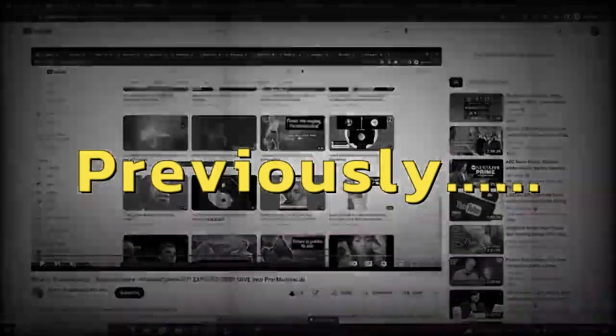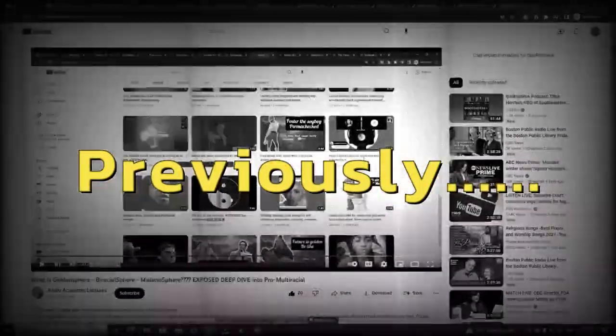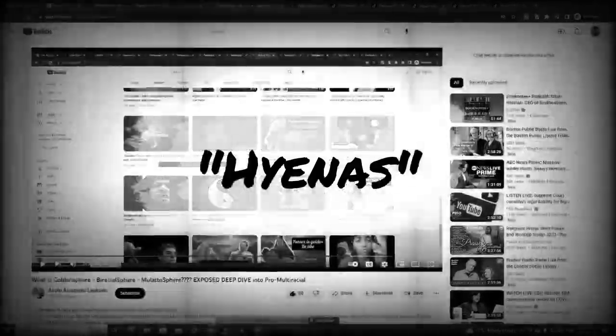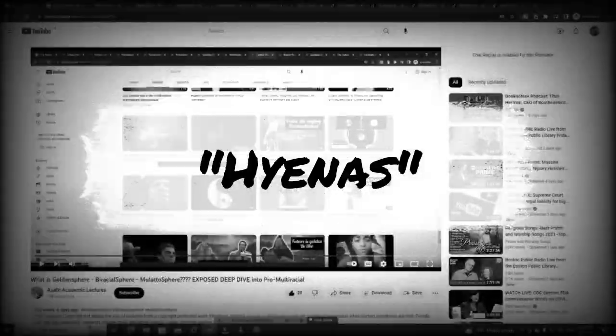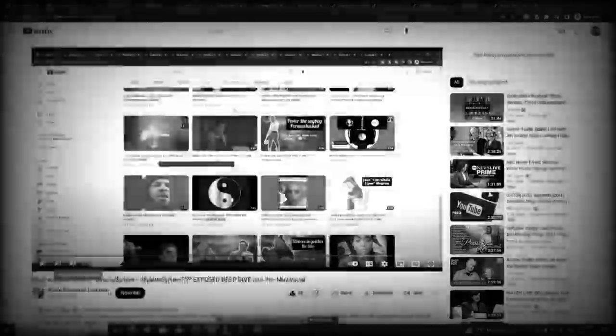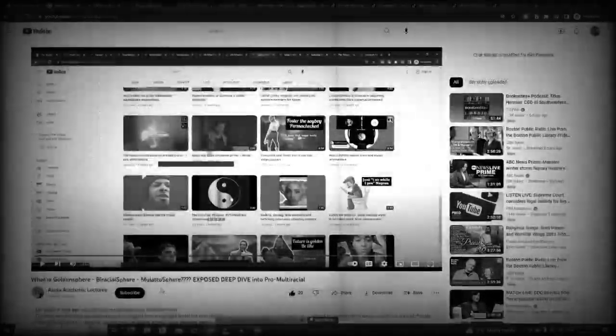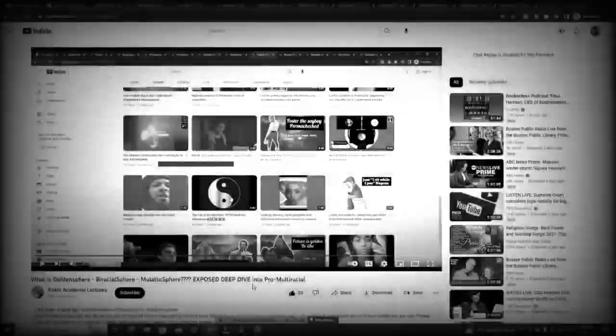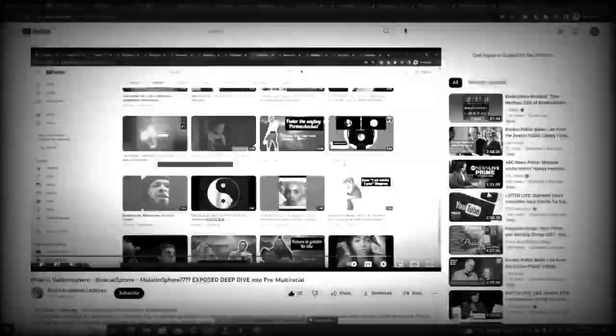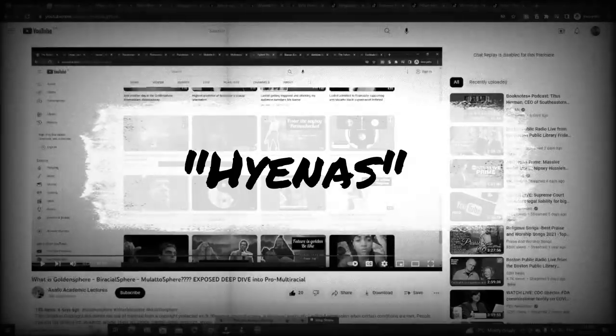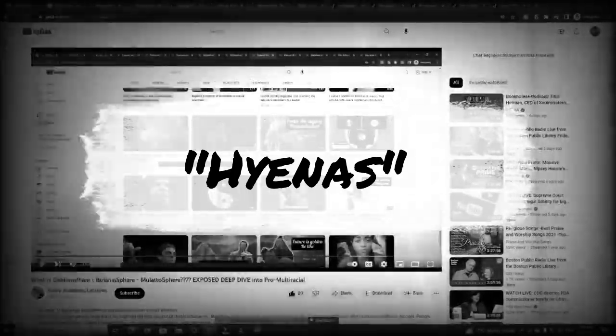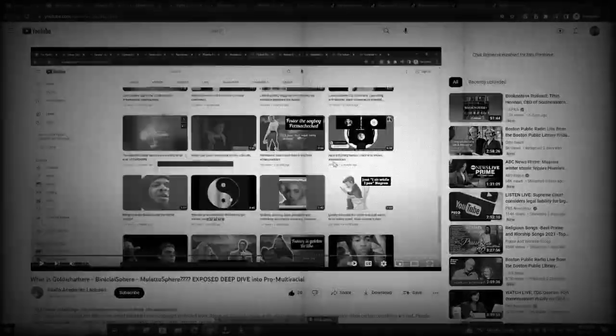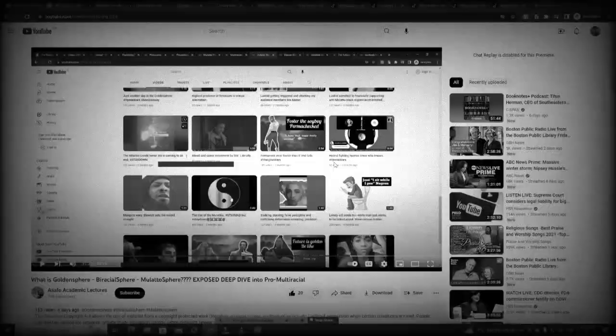Previously on Asafo Academic, the word hyenas pops up on Hybrid the Defender. Video, what is the golden sphere, biracial sphere, mulatto sphere, exposed, deep dived into pro-multiracial, Hybrid the Defender, hybrid fighting hyenas, since who knows, hashtag hyena wars, interesting.